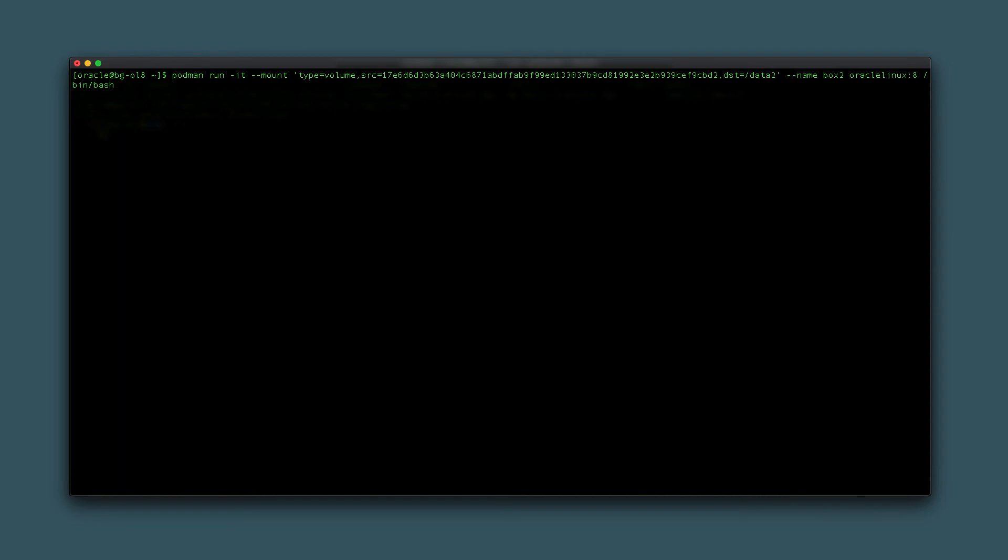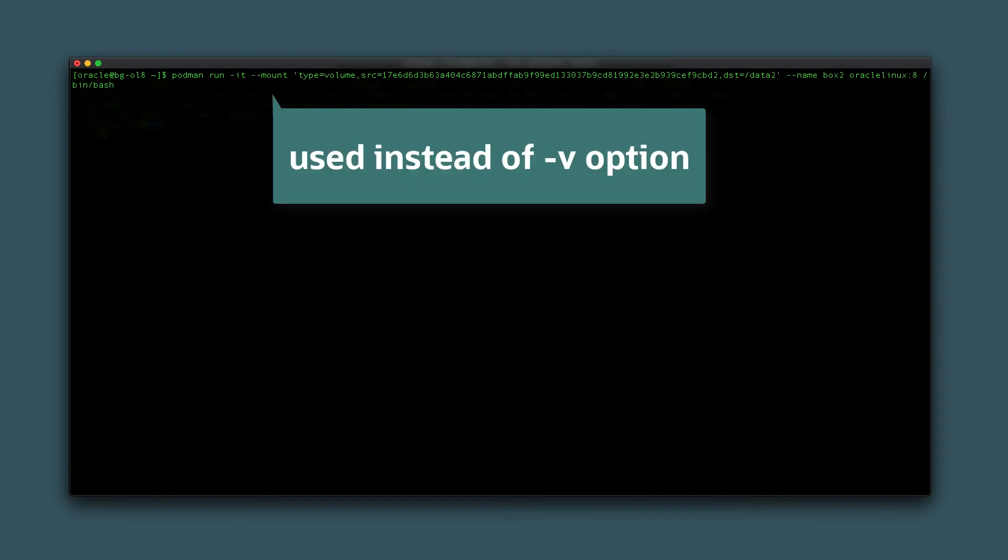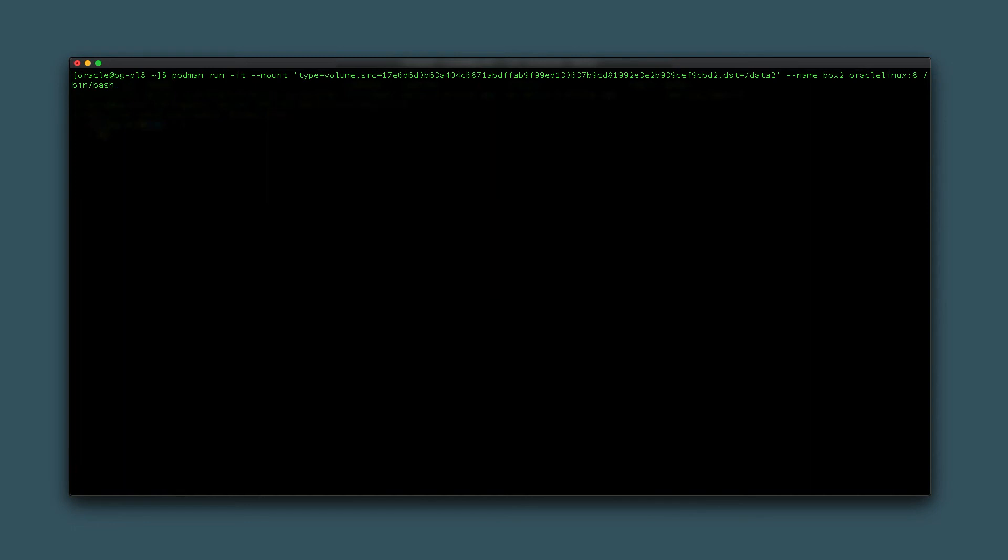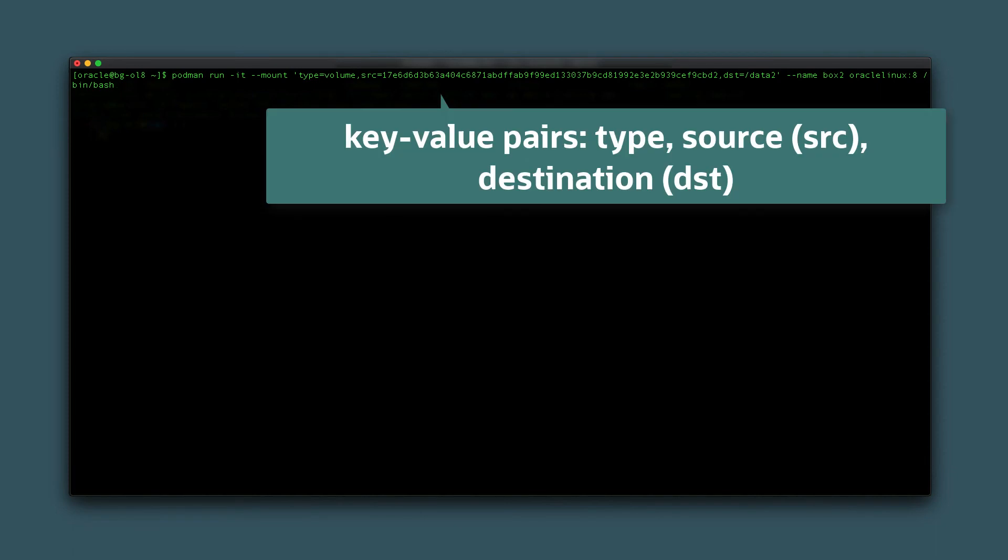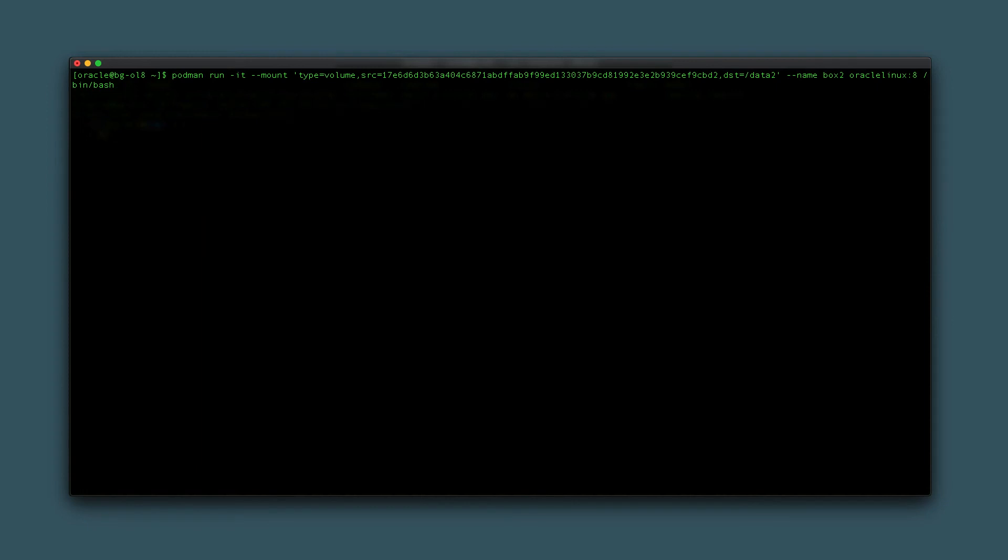Rather than the -v option, this command leverages the --mount option. The --mount option is more verbose than -v and uses multiple key value pairs to define the volume mounted to the container. This example uses the key value pairs type, source or src, and destination or dst. Since mounting a volume, set the type to volume. Additional types exist but are out of scope for this video.